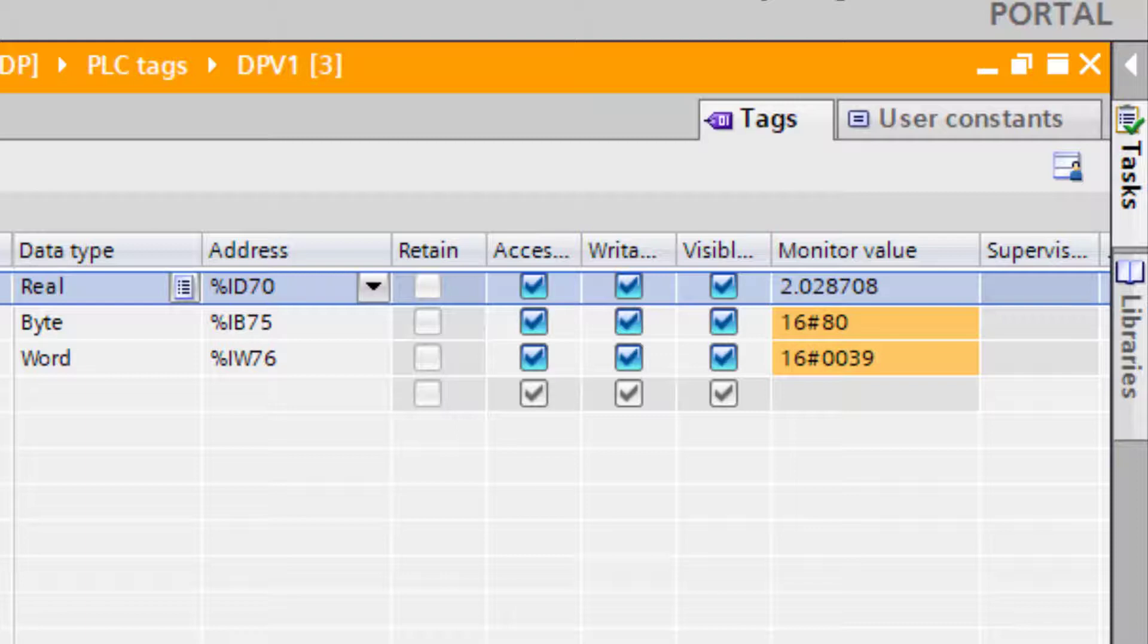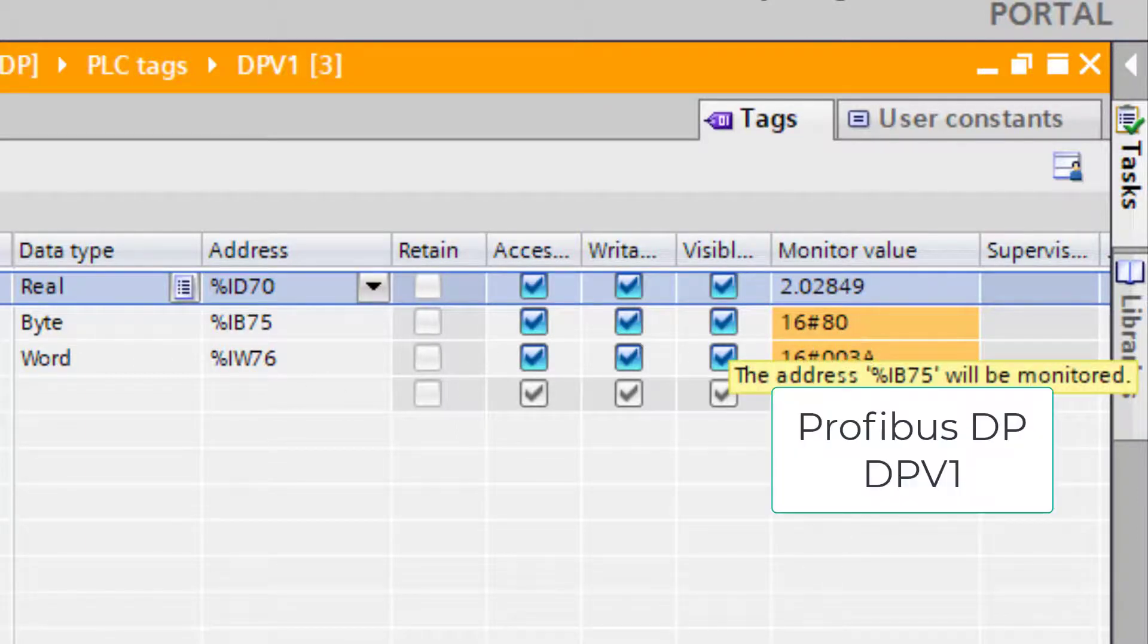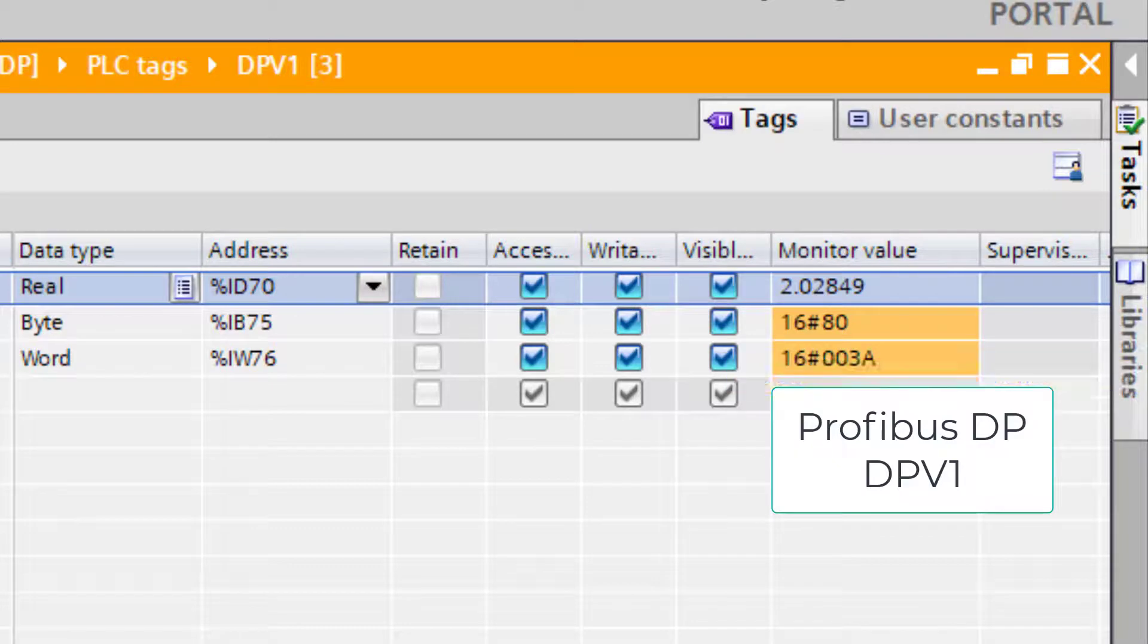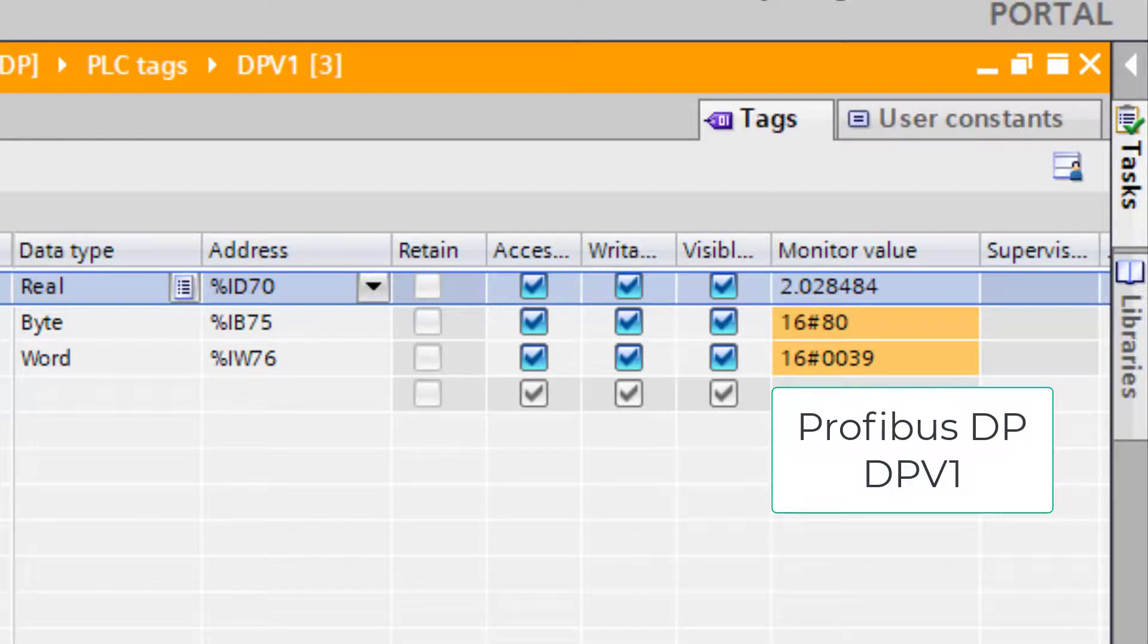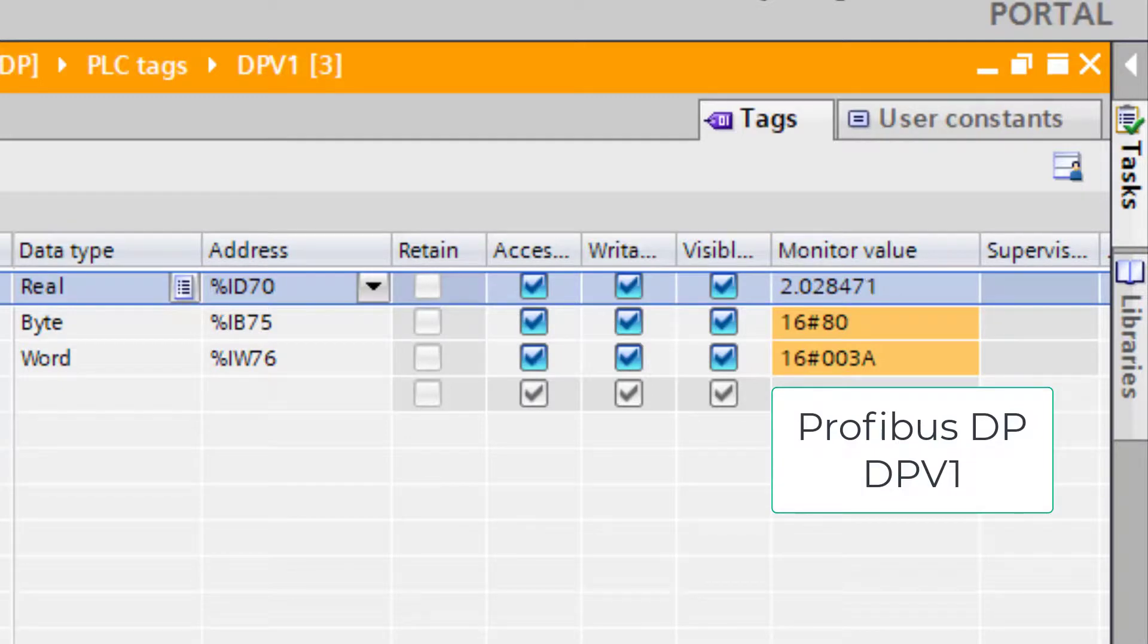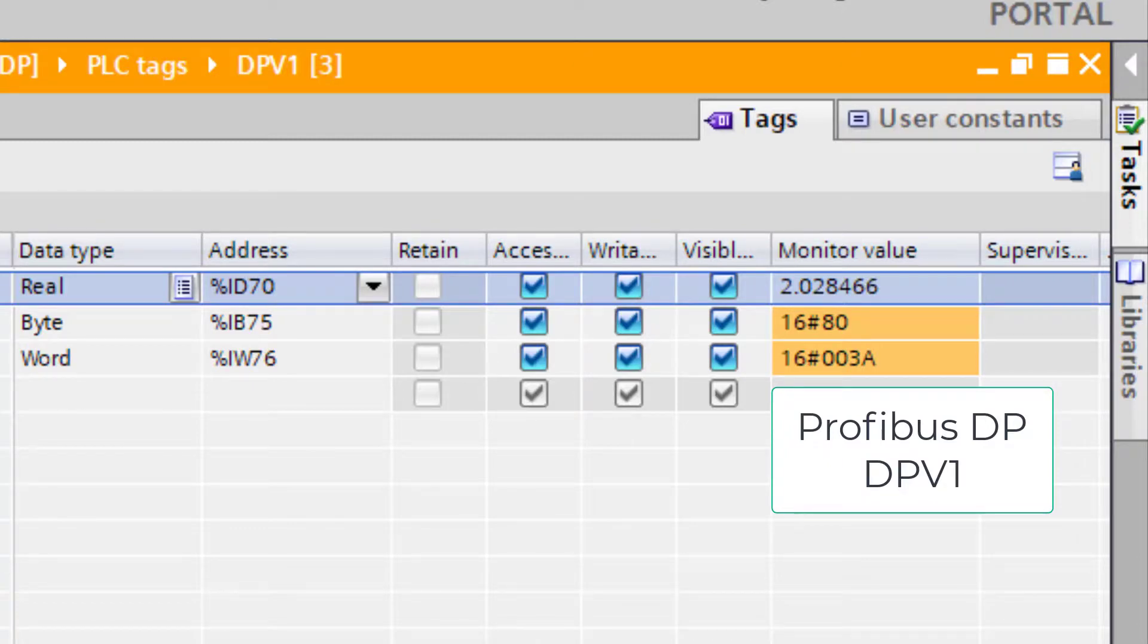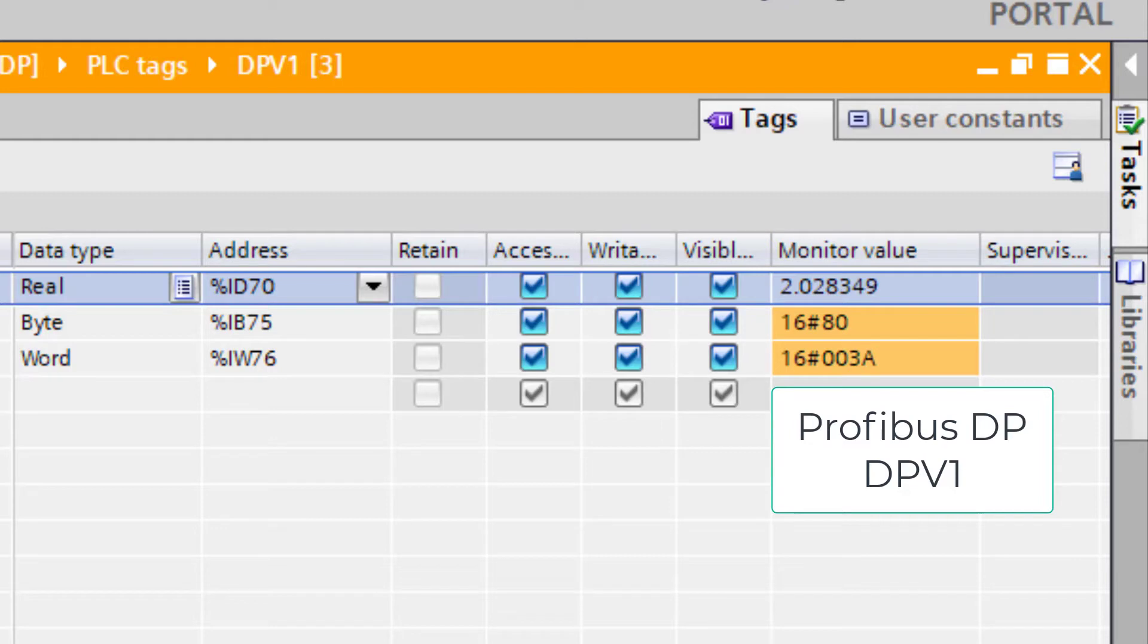But other than that, you can see here - nice and easy in TIA Portal, the slot index table is already set up for you. So all you have to do really is install the GSD, make the connection, set the address, do a compile and download, and you've got your Profibus DPV1 card working. The next stage is to see what we can do with PDM, and we'll cover that in a future video. But for now, thanks for listening, and I hope it was useful.